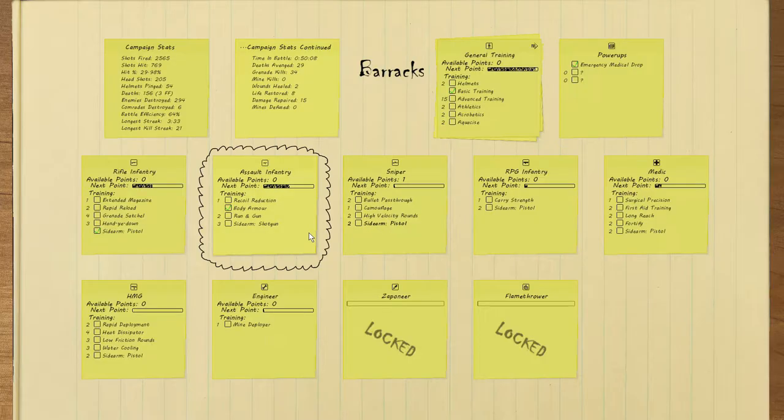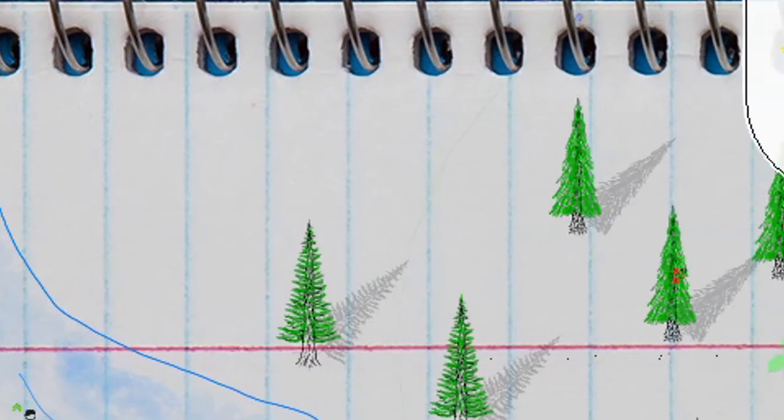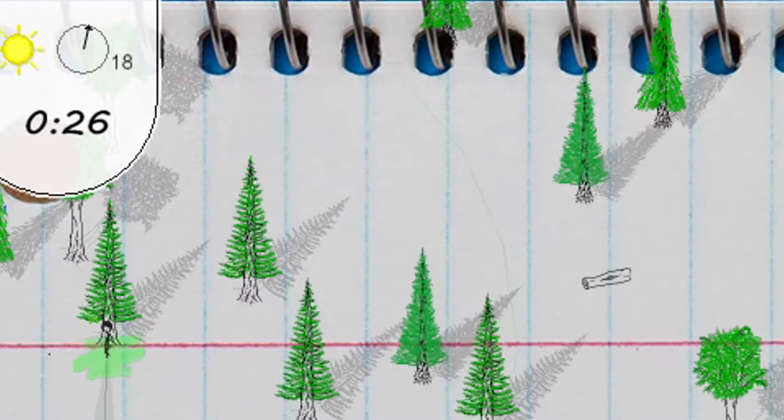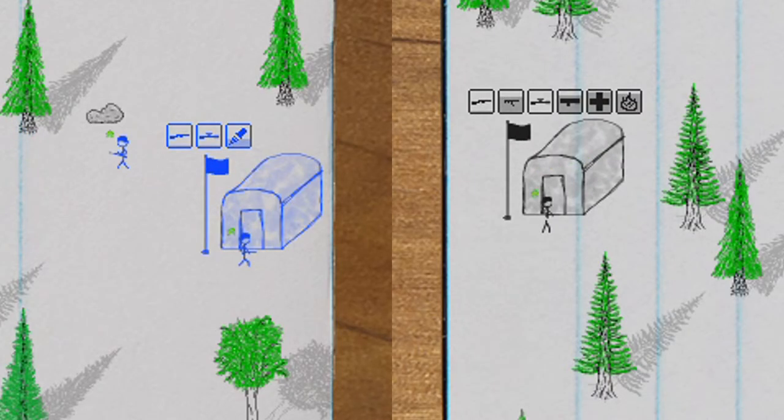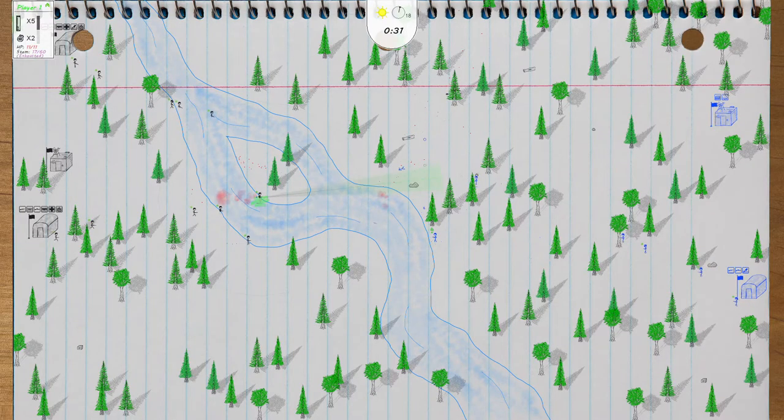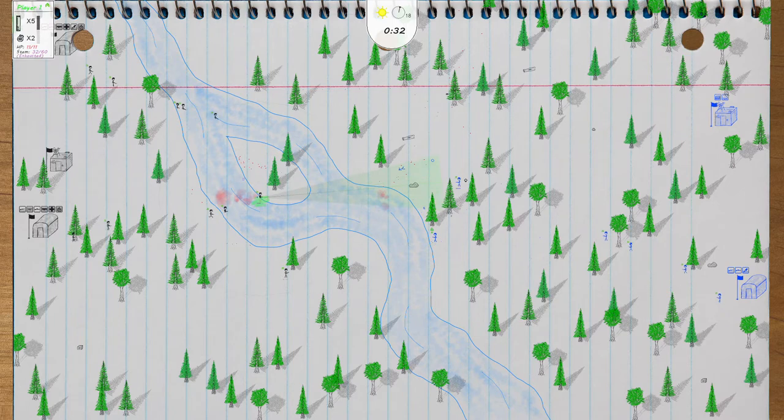The upgrades are post-it notes. The game map is aligned and has a little metal spiral. The teams are distinguished by being drawn with either a black or a blue pen. It all works in selling the idea of a notebook war come to life.